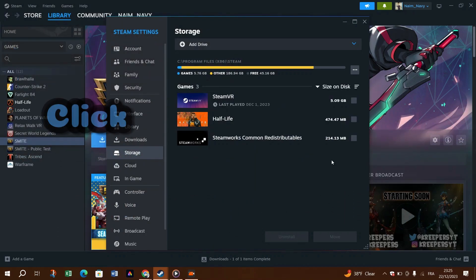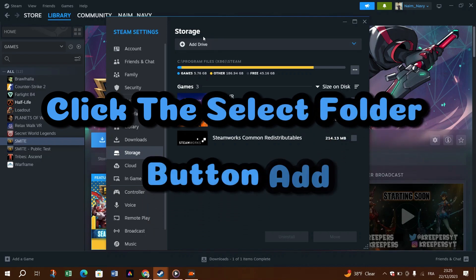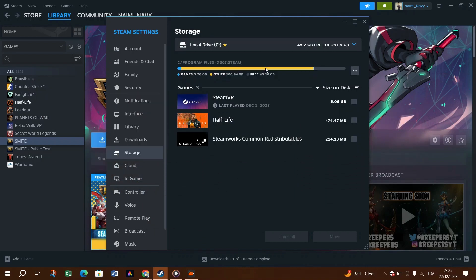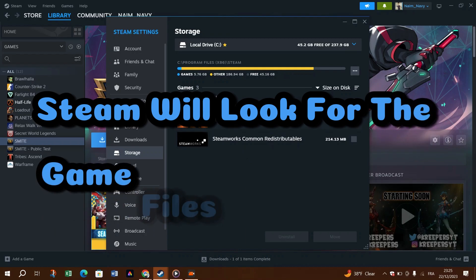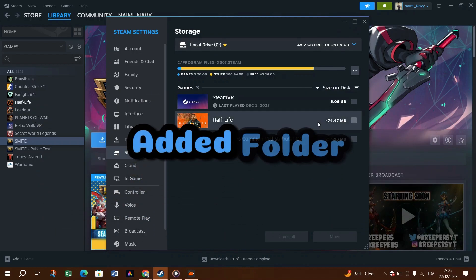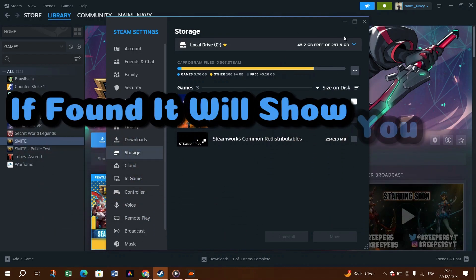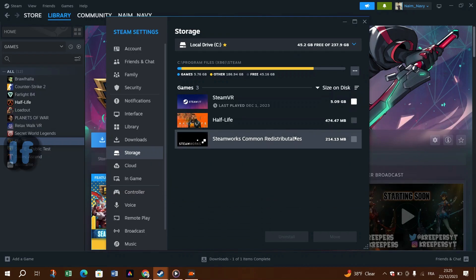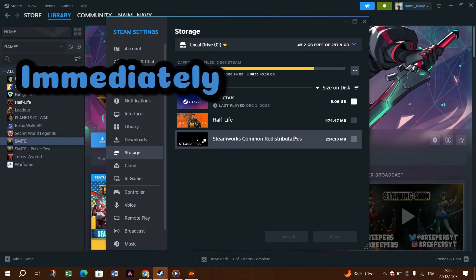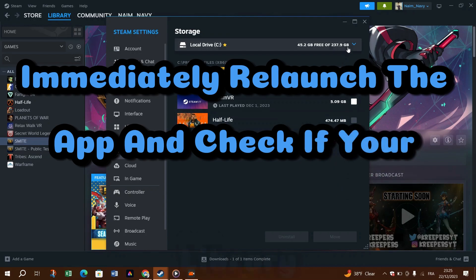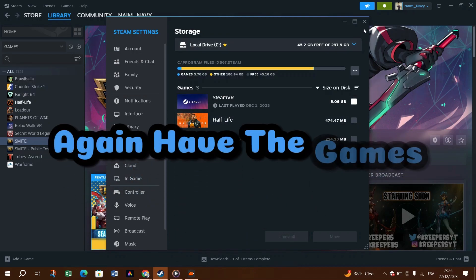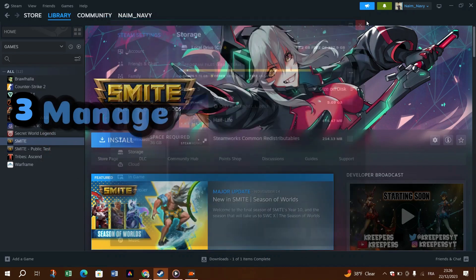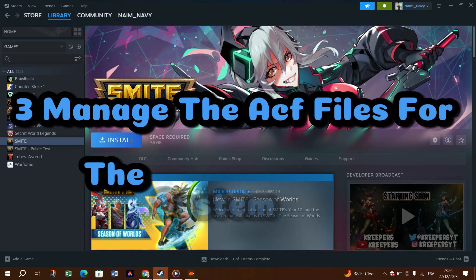Browse through your storage drives and select the Steam game folder you want to add. Click the Select Folder button to add the folder. Steam will look for the game files in the newly added folder. If found, it will show them in your Steam library. If the game doesn't appear immediately, relaunch the app and check your library again.